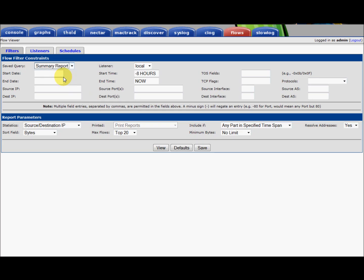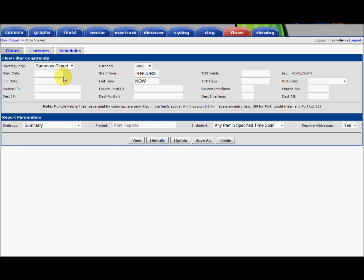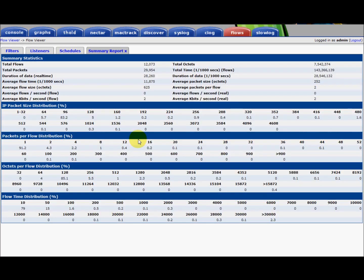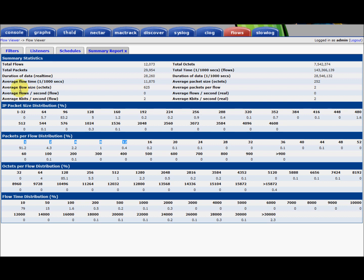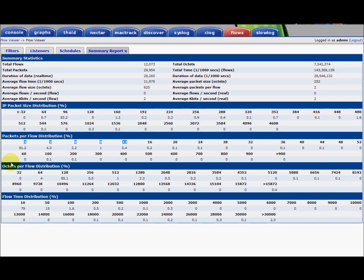We're going to look at a summary report first of all. Now, a summary report is a high-level report. It shows you what's been going on, in this case, for the last eight hours on this particular sandbox box that I've got Flowview running on. And so we see the total number of flows over the last eight hours, total packets, total octets. We can see the average flow time, the average flow size, the bytes, etc. And we can also see some distributions. So we have packet size distribution, packets per flow, octets per flow, flow time distribution. It may have been better to put it into a histogram or a pie chart. However, this is to be sent out via email, so it's best to keep it in this format for now.